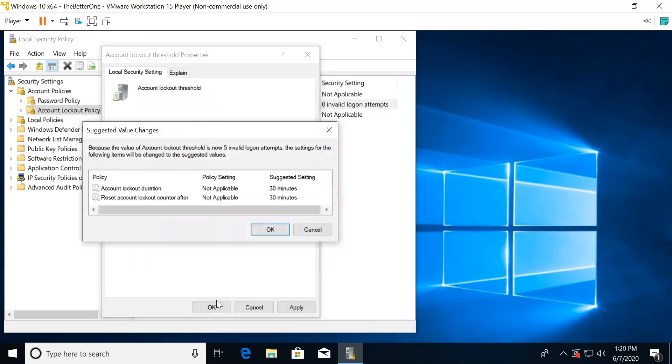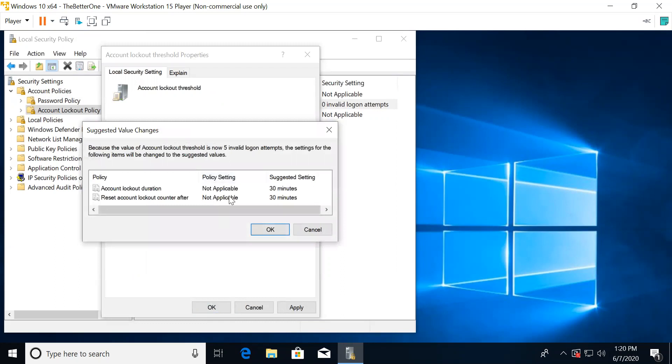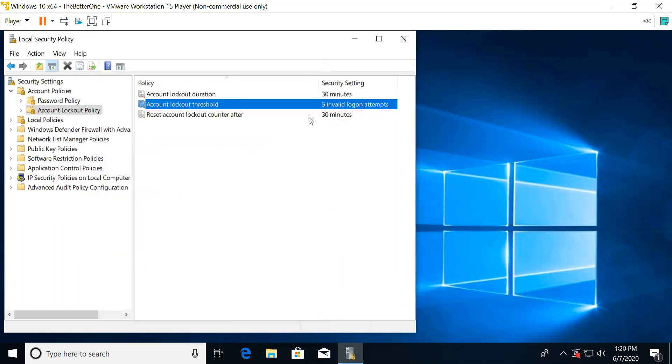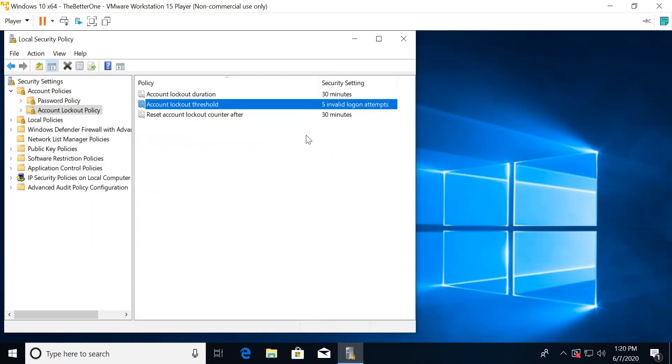After you click OK, this screen will appear. For this, you should just click OK. After this, you're done setting the password policy.